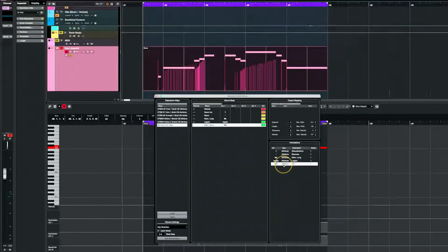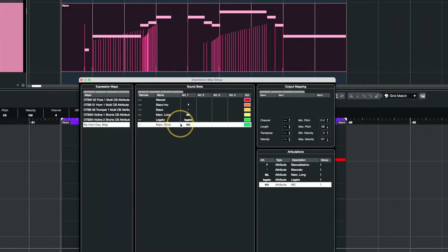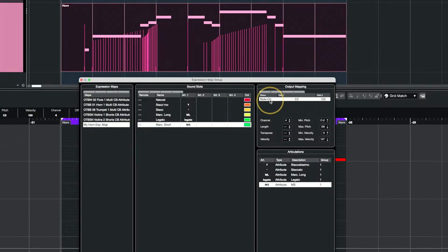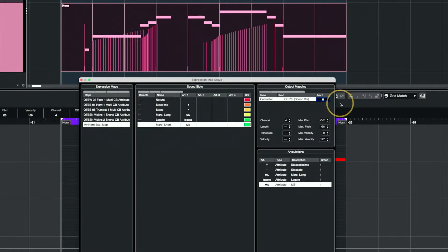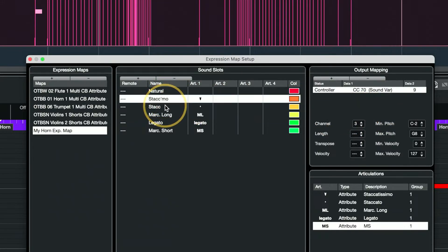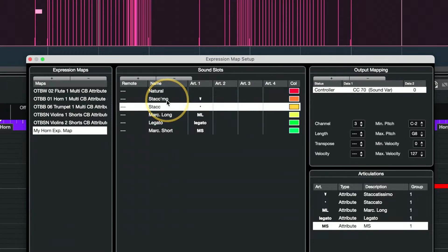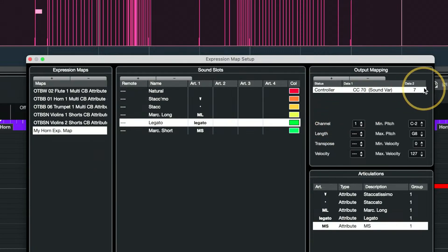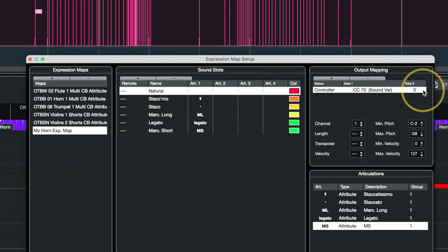Marcato Short in my case needs to go out on channel four, and I need to send a CC value — you could use the Note On value for key switches, that's why it defaults to that, but I'm using a controller so I'll change that to Controller 70. These are not universal — just my configuration. Marcato Short gets a CC 70 value of nine, and Long gets eight. Both Marcatos go out on channel four, both staccatos go out on channel three with different CC 70 values, and Legato goes out on channel one with CC 70 value of seven, while Natural has a CC 70 value of zero.